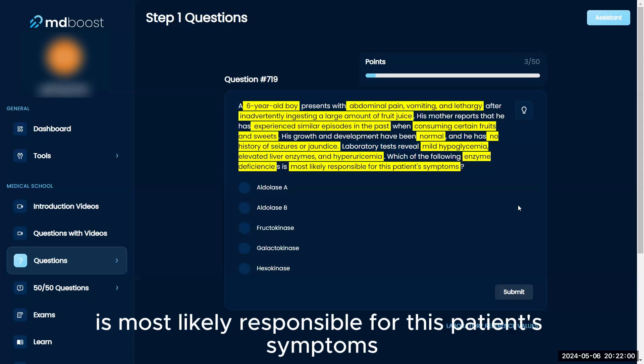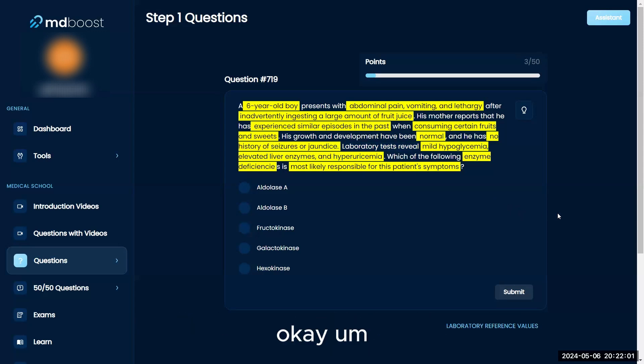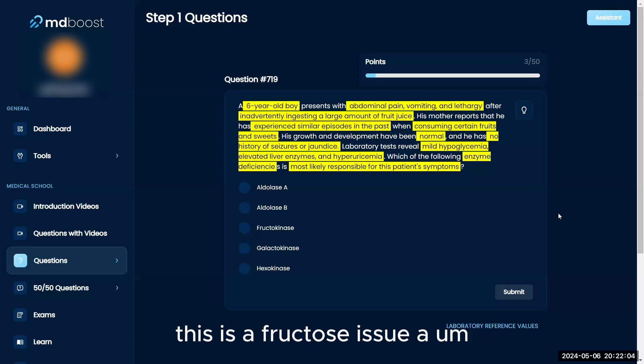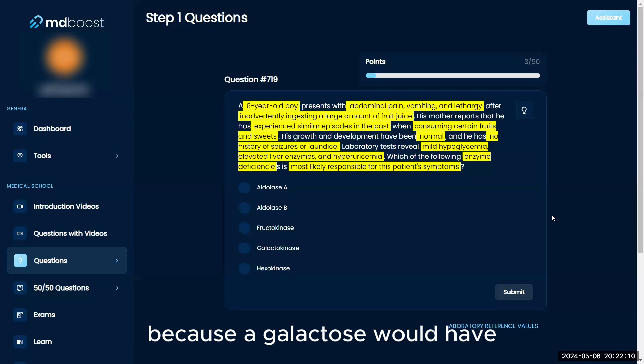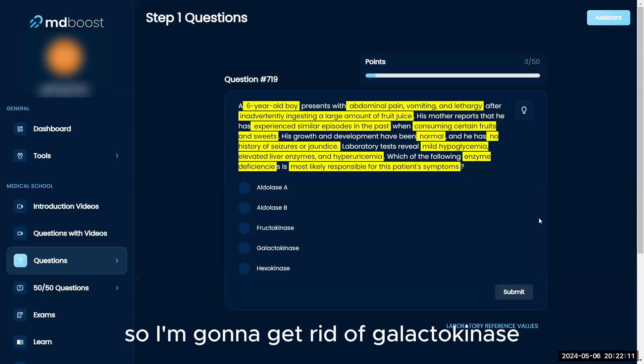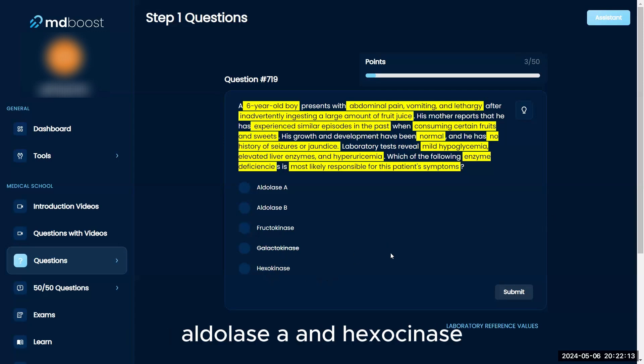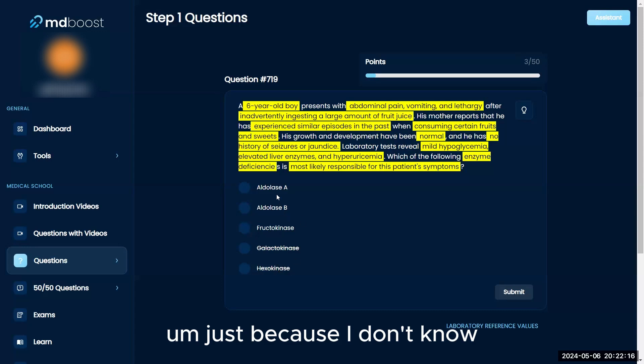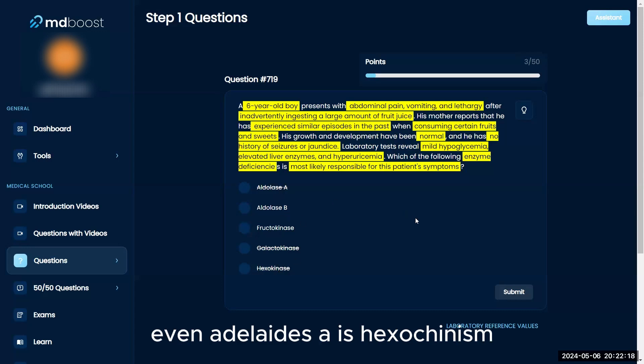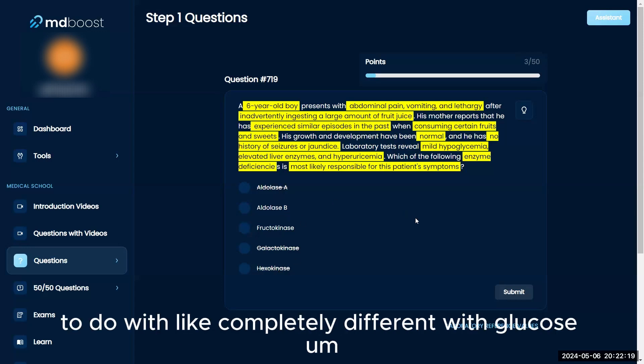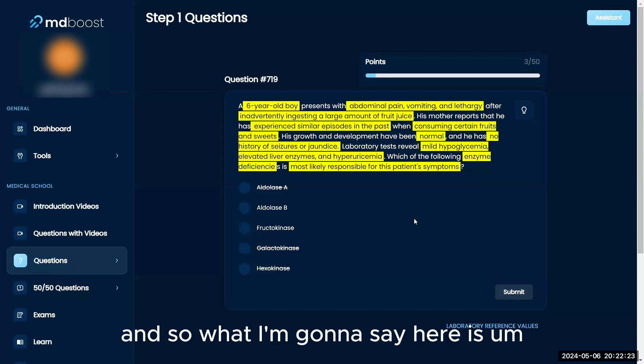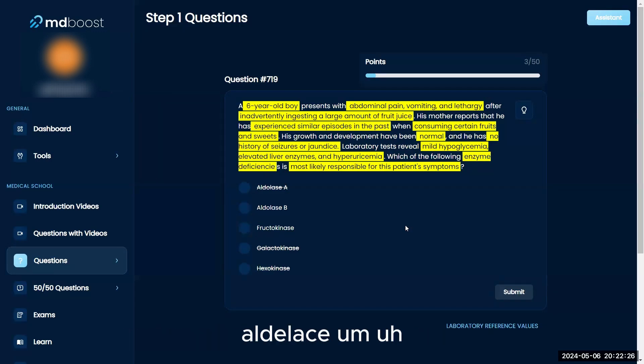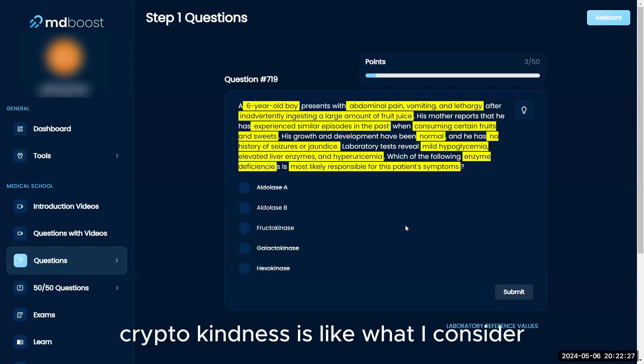I'm pretty confident this is a fructose issue, not a glucose or galactose issue. I'm going to eliminate galactokinase, aldolase A, and hexokinase because hexokinase is completely different—it's related to glucose. So I'm considering aldolase B or fructokinase.